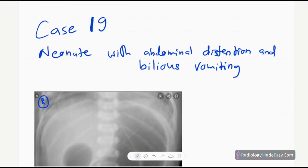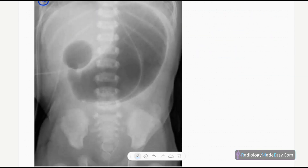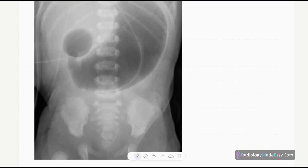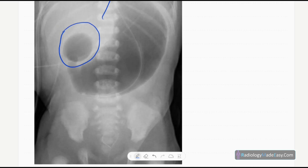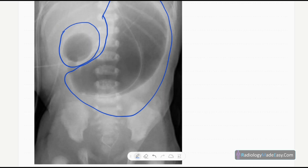This is the anteroposterior radiograph of this neonate's abdomen. At a glance, you can see an abnormality here — two rounded air lucencies, one here and one here. They are relatively large rounded lucencies with air density.